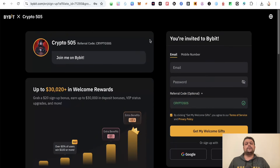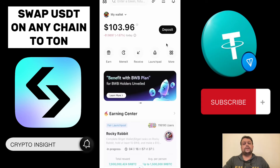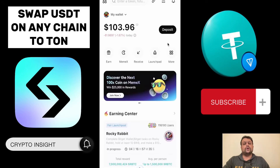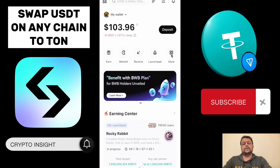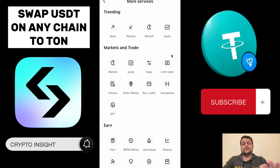Now let us go ahead and open the BitGet wallet app on the mobile phone. Once you are here on the BitGet wallet, for swap, you will need to click on More. So let us go ahead and click on More, and now go to Swap.